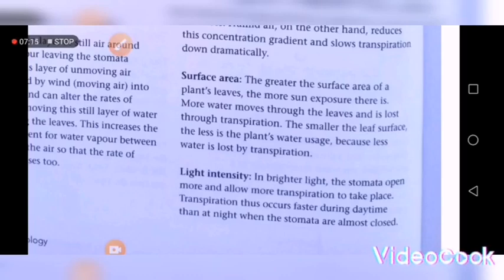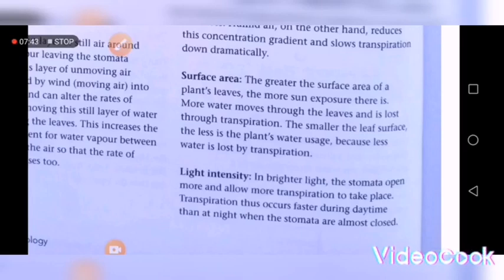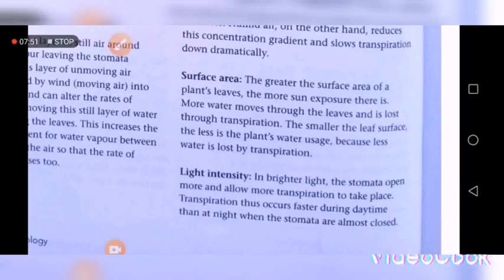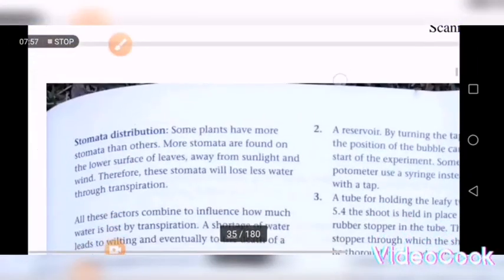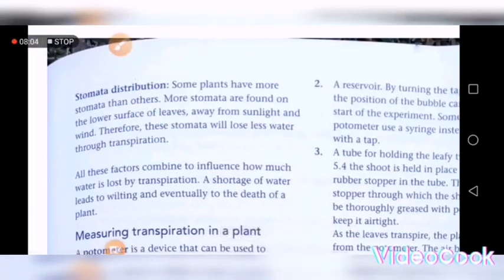Light intensity is another factor. When there is brighter light intensity, the stomata open more widely, promoting a high rate of transpiration. When light intensity is low, transpiration is very low because the stomata tend to close — especially during the night, when there is low light intensity and therefore low transpiration. During the day with brighter light intensity, the rate of transpiration is higher. Stomata distribution also matters: more stomata means higher transpiration; fewer stomata means lower transpiration.